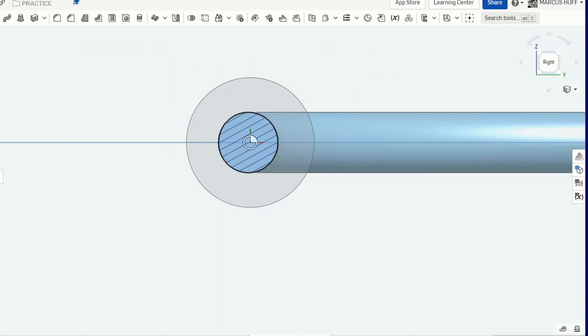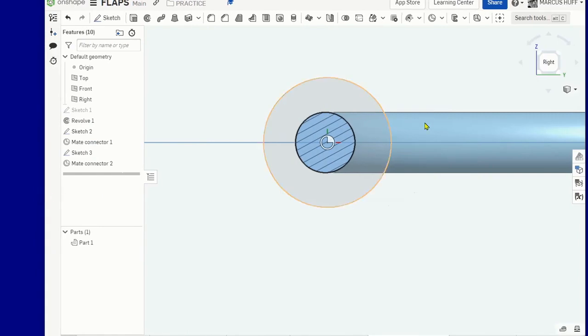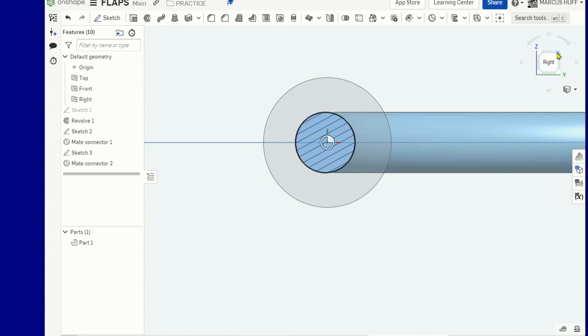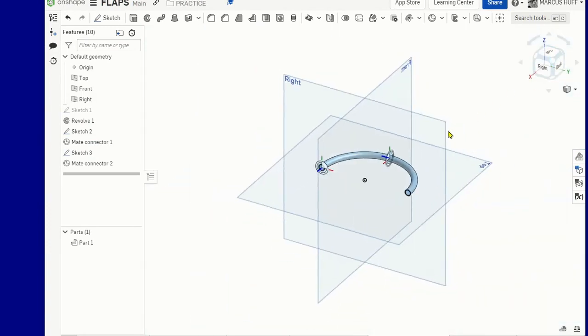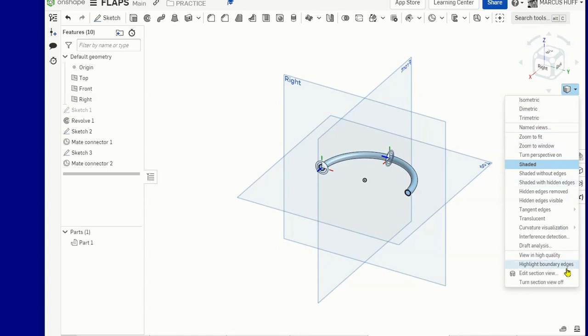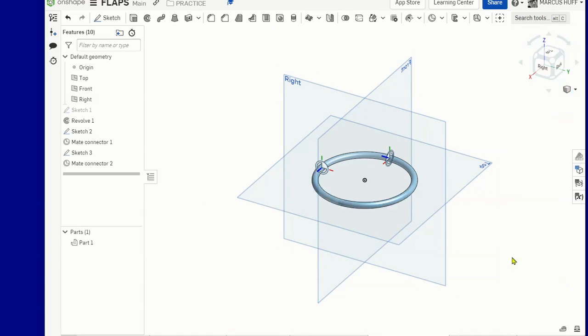So if we look at this, let's go to home. We should have two mate connections that we can work with. And then we can turn off the section view. All right. That's enough for this video and we'll pick it up from here.